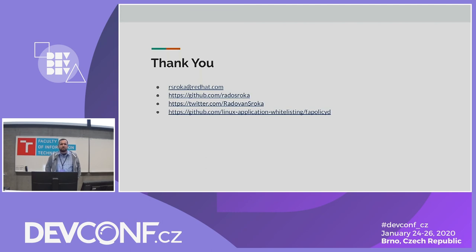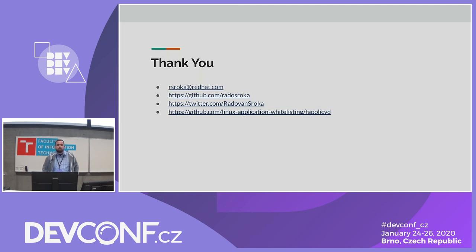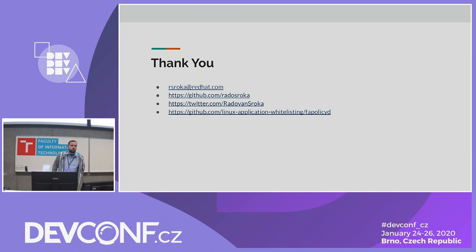Question about backends: the current backends are RPMDB-based, but are there plans for other distributions? The speaker confirms there is an API that can be expanded — any source can be implemented as a backend. On rule engine complexity: you can configure which backends to use, even multiple backends simultaneously, and in the rule language everything resolves to trusted or not trusted.